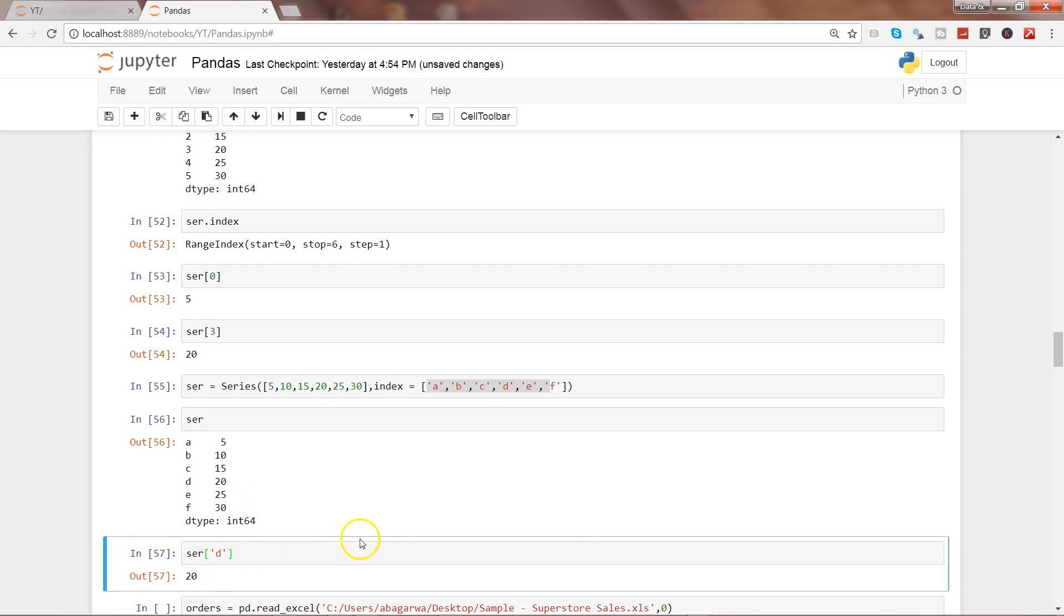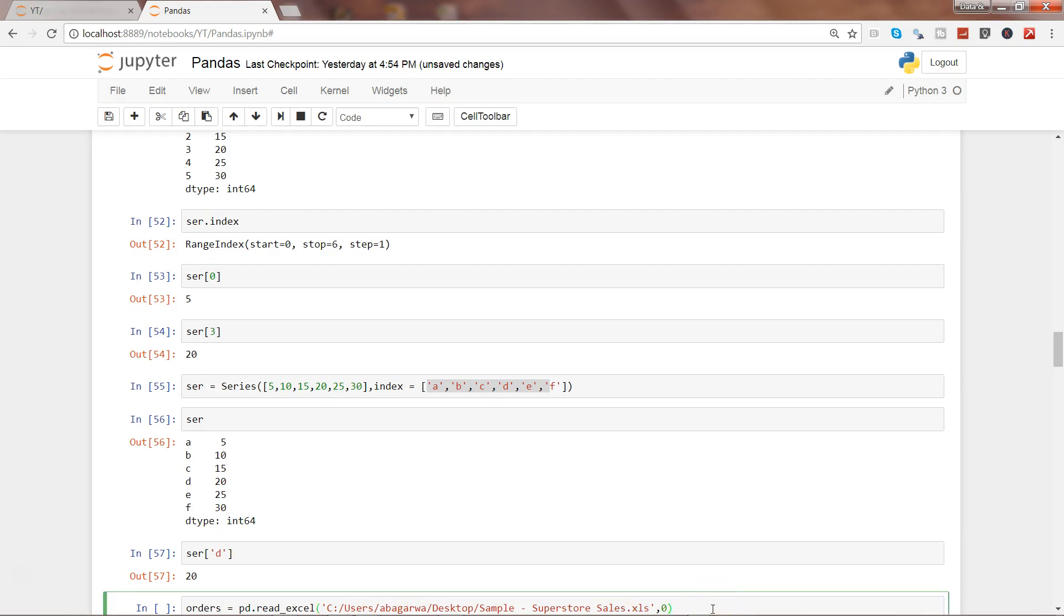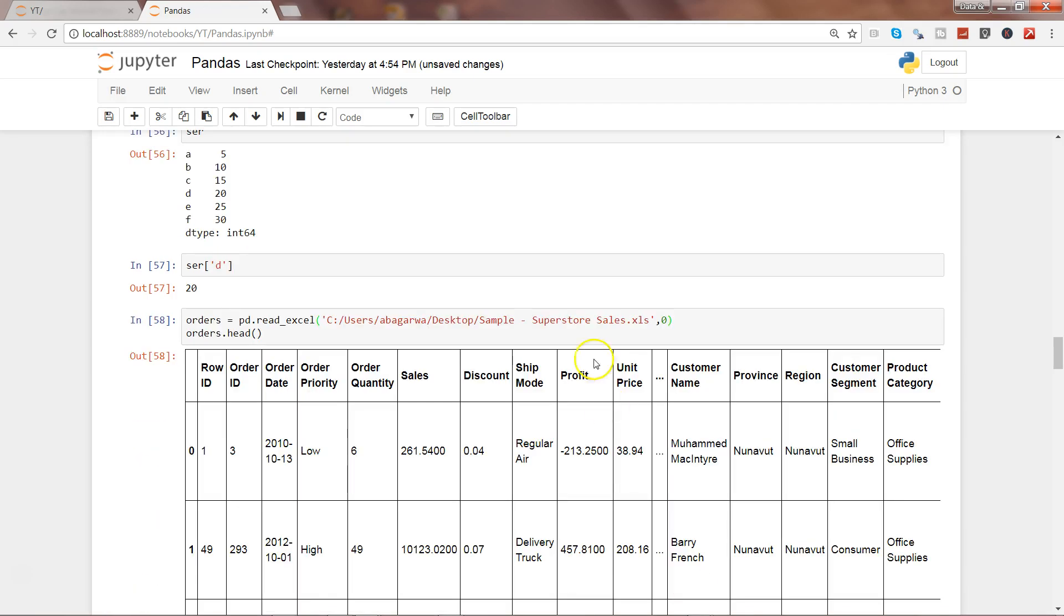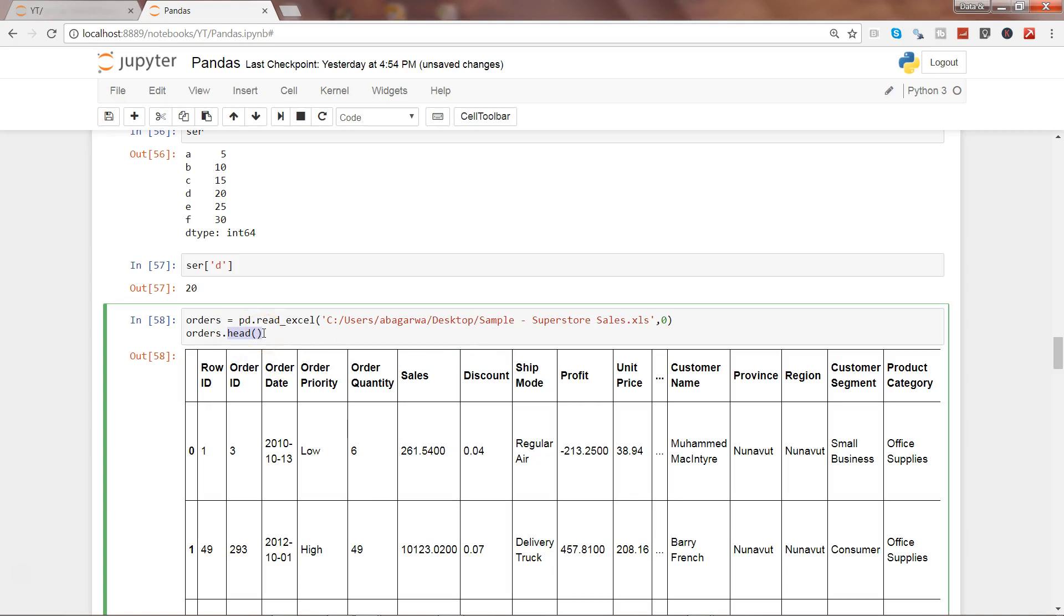Next thing I want to show you is series from our data frame. In one of the previous videos, we have seen how you can get the Excel file into Python for data analysis. Let's go ahead and execute this, showing its first five observations with the help of the head command, and here are these observations.